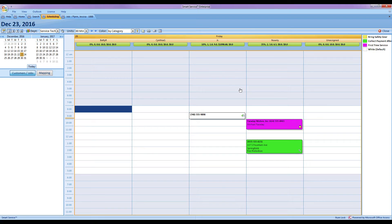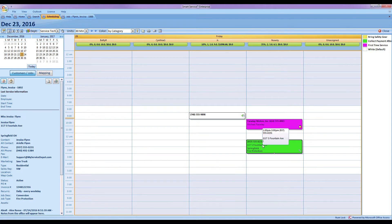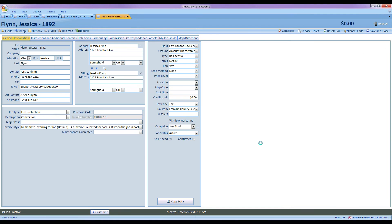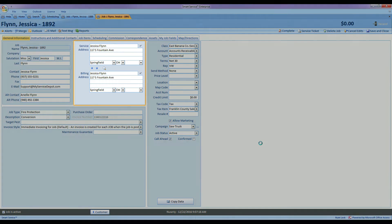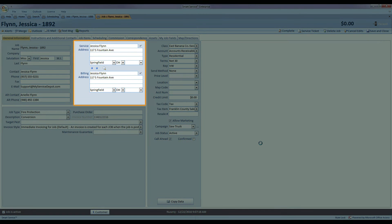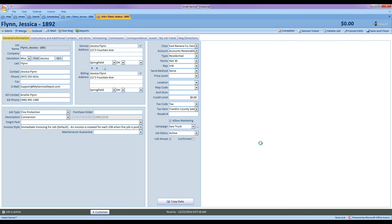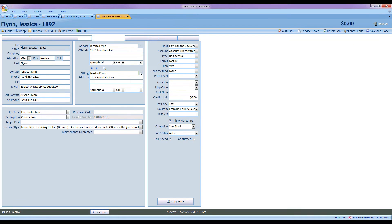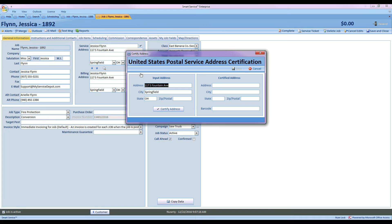The next feature on our list is an addition for our US customers. We've added a couple extra things to the address certification feature in Smart Service and you'll notice here if I go to a job, it's hard to tell when I have certified an address and when I haven't yet. So taking a look at my job, I'll go ahead and try it out. I'll click the check marks up by the address, certify my address as usual and click Save.